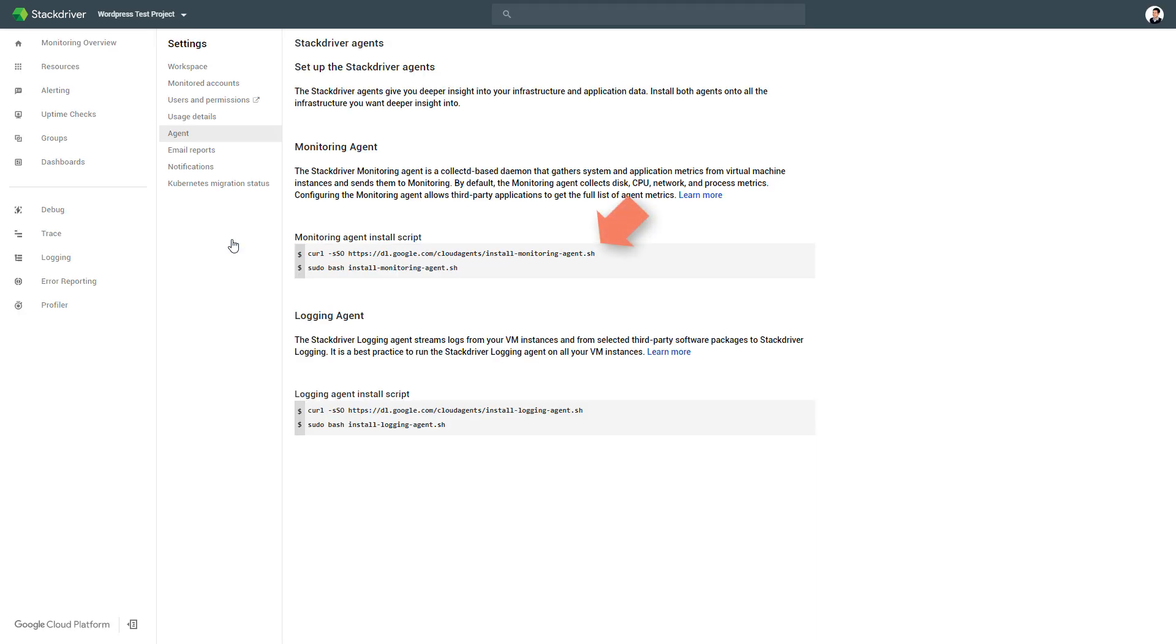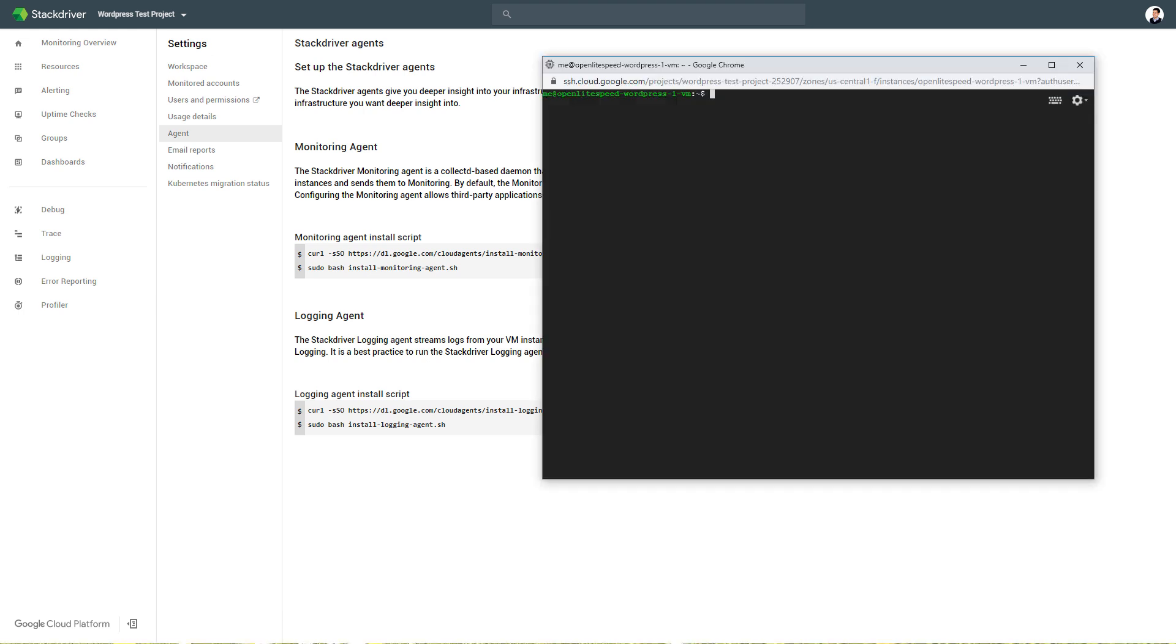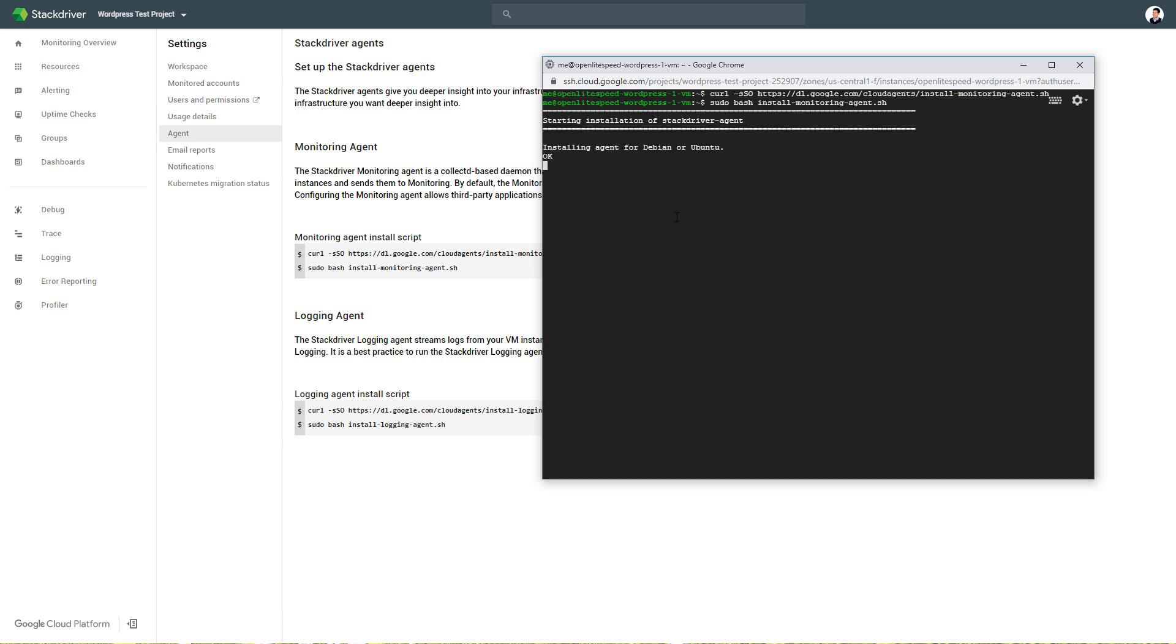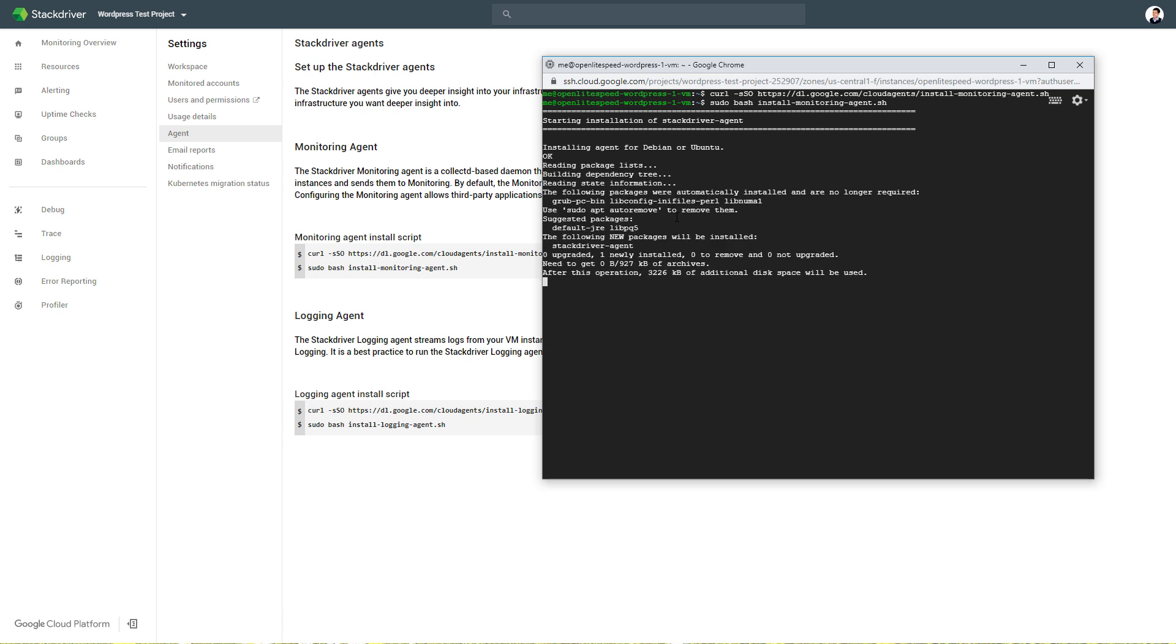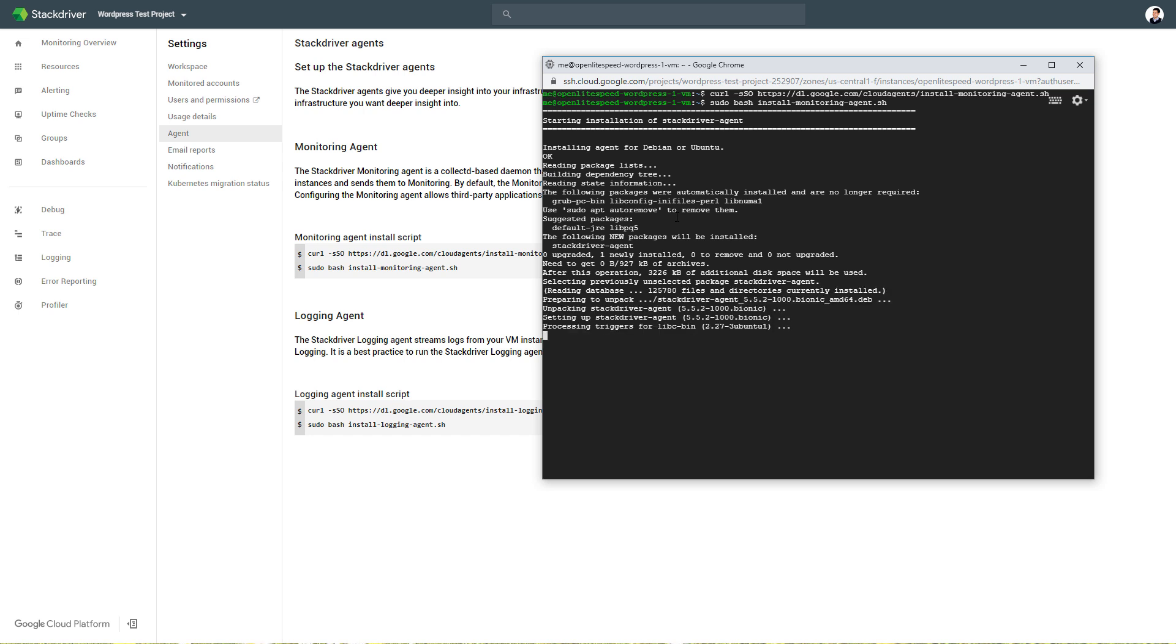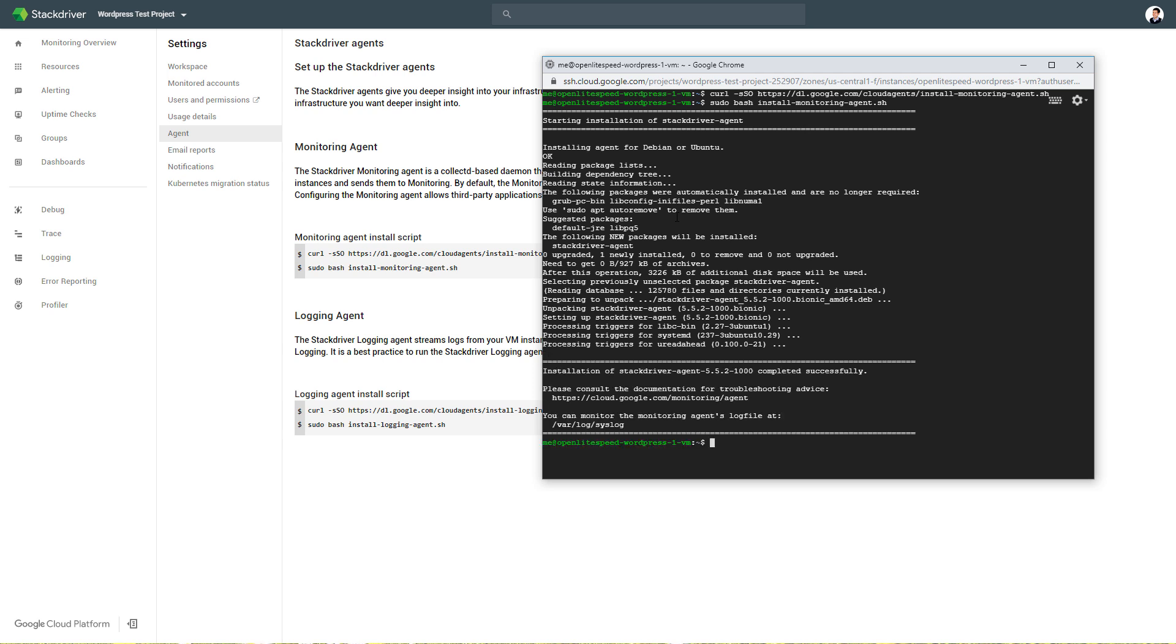You can use the Google-provided command to pull the install script and execute it. The install is complete, but if you check the status, it will fail.